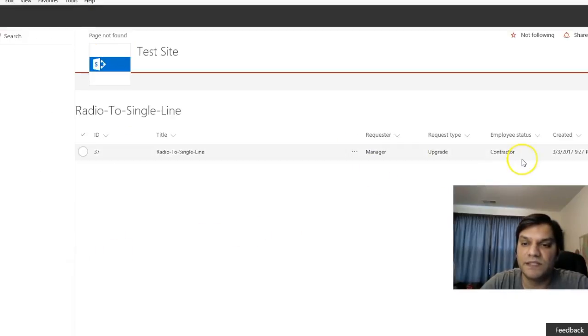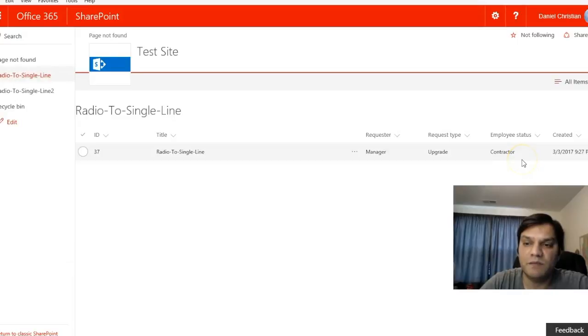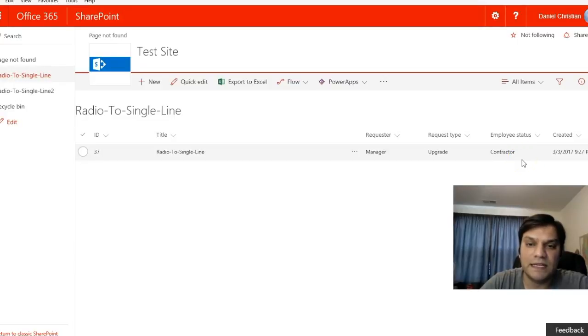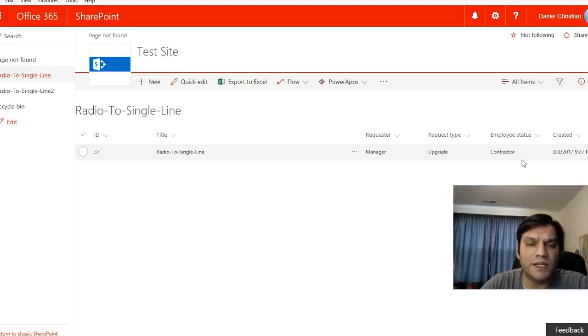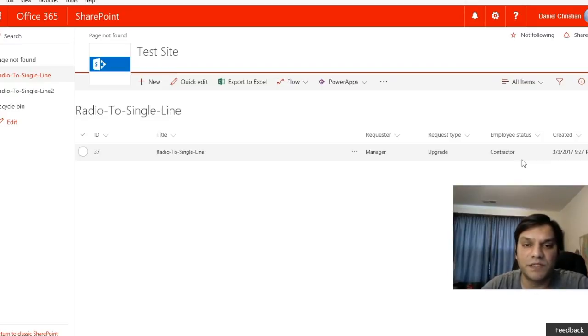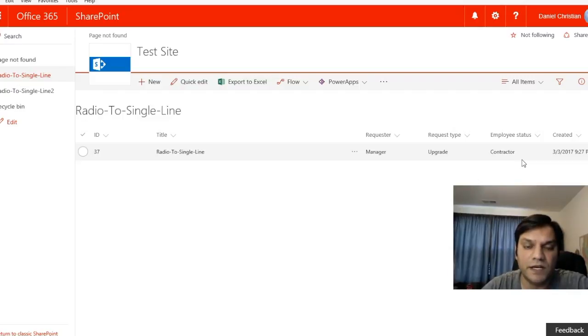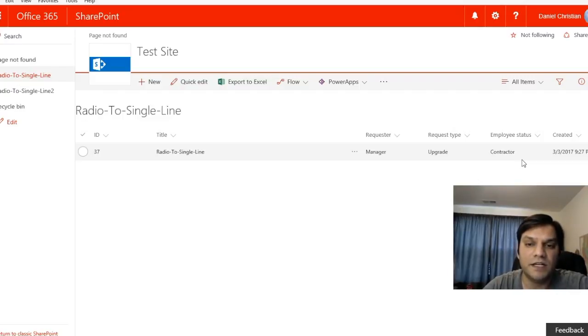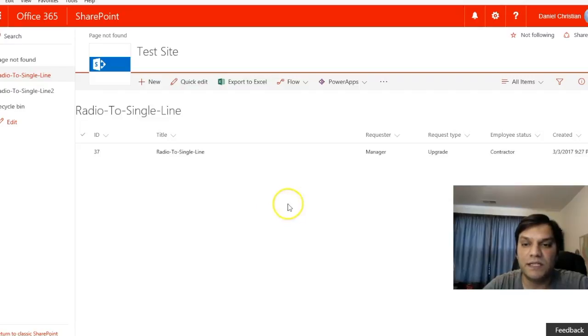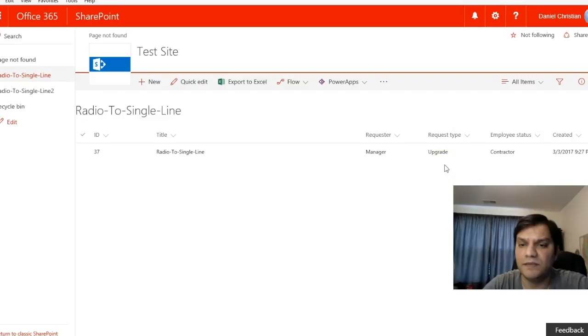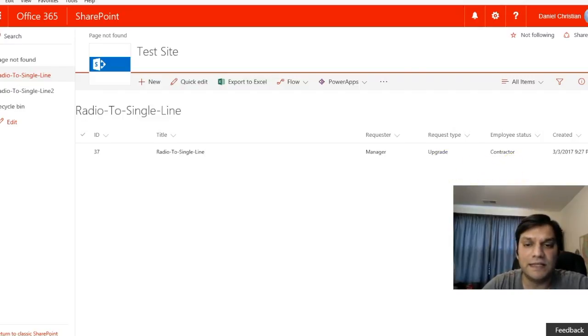The demo scenario is when a new device is purchased for a new hire, who can be either full-time or a contractor. The first list records the requester type (like manager), request type (like upgrade), and employee status.